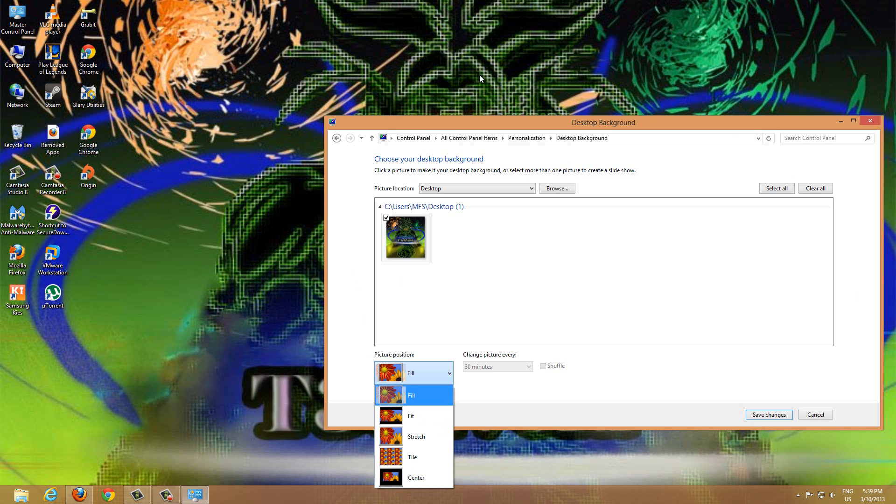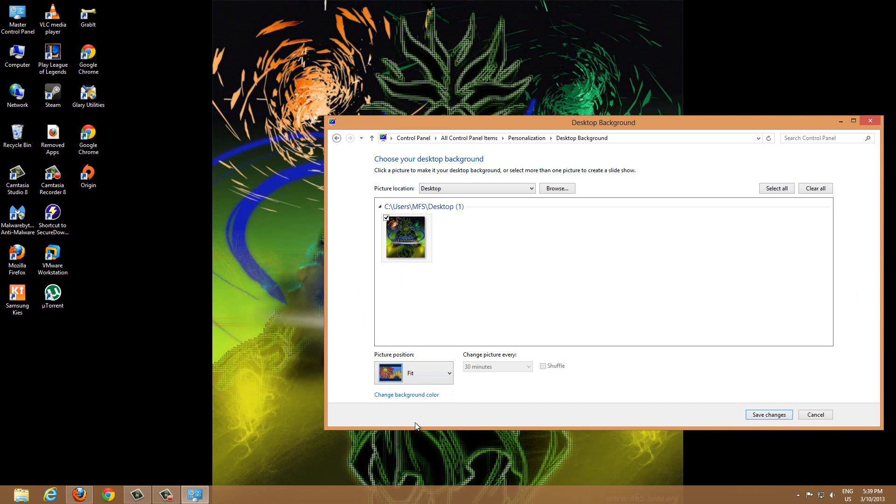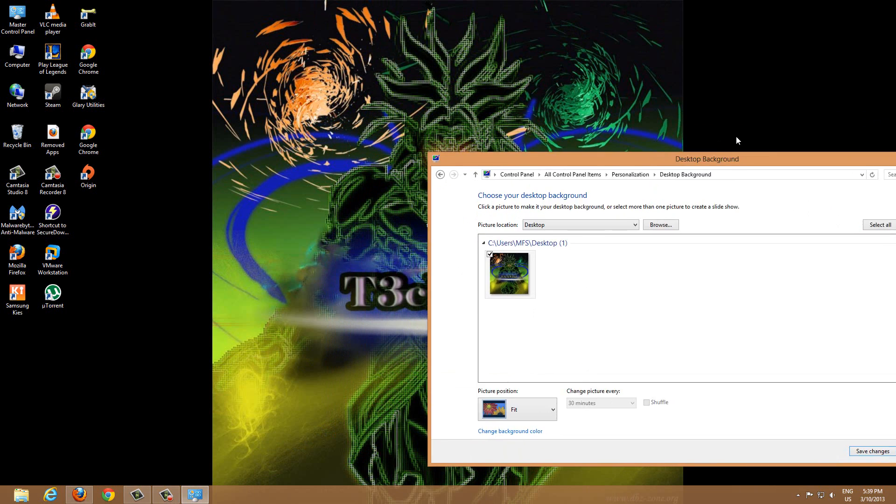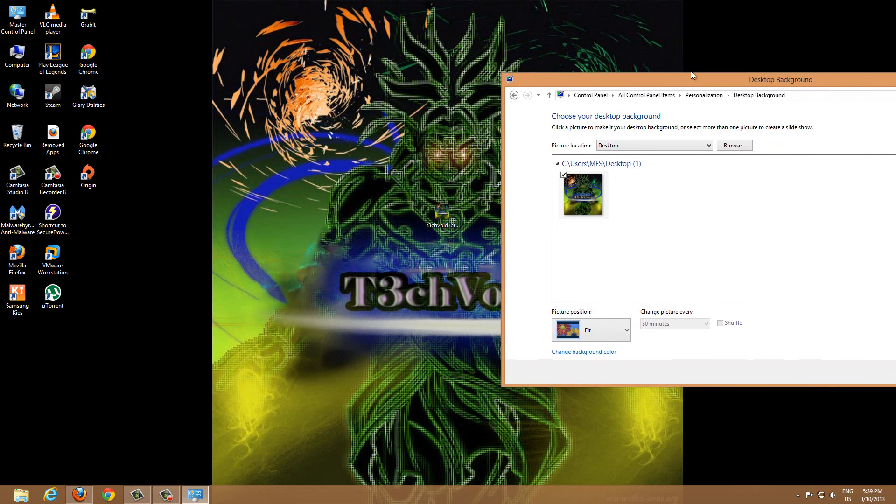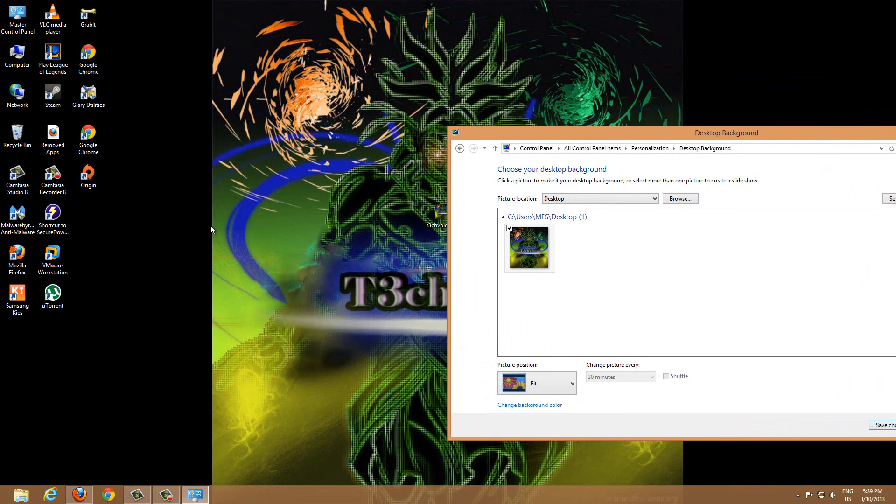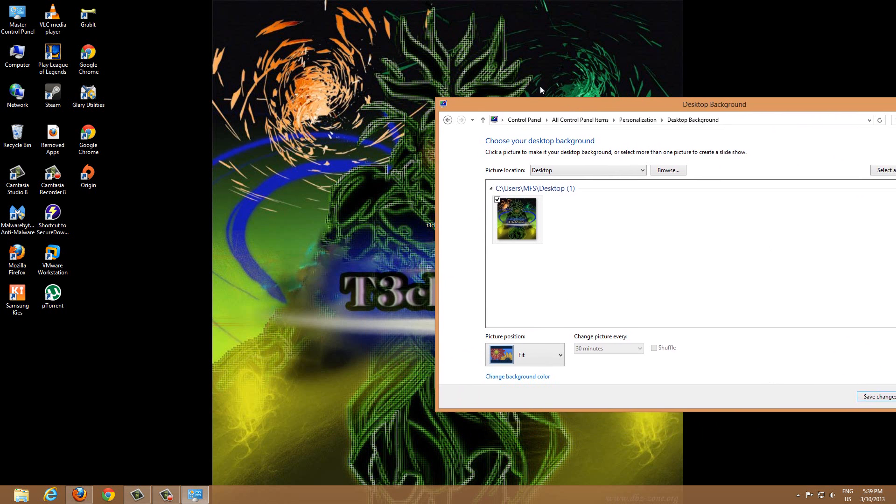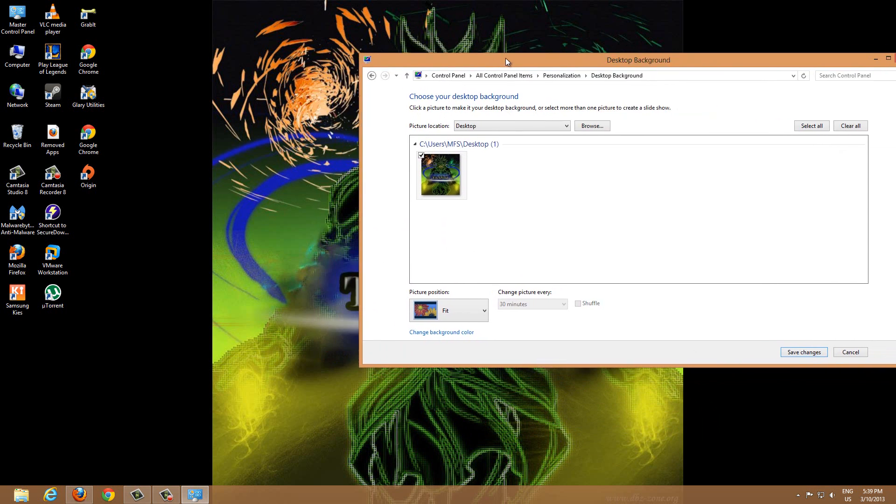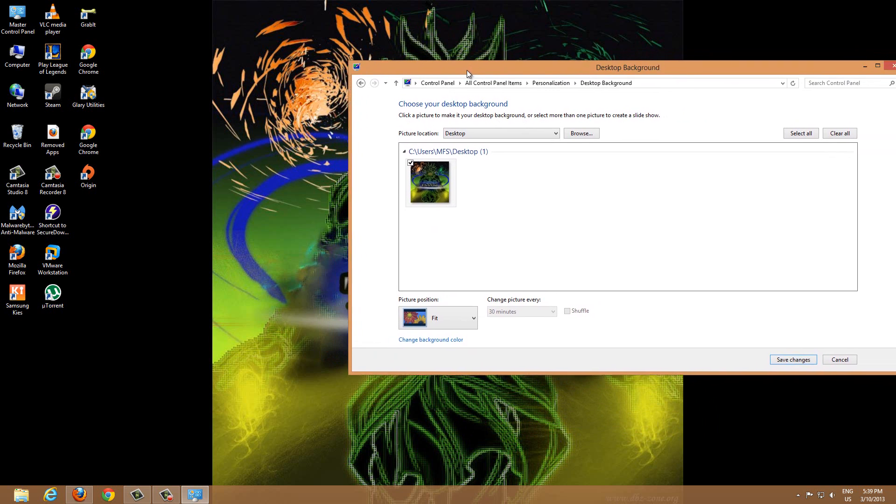I don't really want that because it's pixelating the picture. Rather than that, if we try Fit, then you'll see that the picture minimizes to fit within my screen resolution. So I guess this is the way I want it.